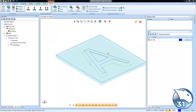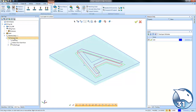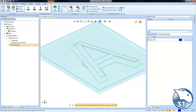Now I have a part already set up here. I have my zero set up, I have my stock set up, and I even have a two-axis profile feature. You'll notice right now we're taking a single depth of cut — it's going all the way down to the bottom. Let's go ahead and make some changes to that.